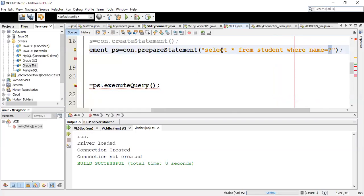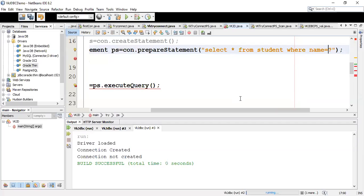The speciality of PreparedStatement is that we can pass an SQL statement where we can dynamically substitute values in the query. For example: 'SELECT * FROM student WHERE name = ?'. If I pass the name directly like 'name = RAM' it becomes a static query. A dynamic query is one where the values are substituted at the time of execution. To substitute a dynamic value I give a question mark instead of the actual value, and the PreparedStatement will be prepared with this blank placeholder.